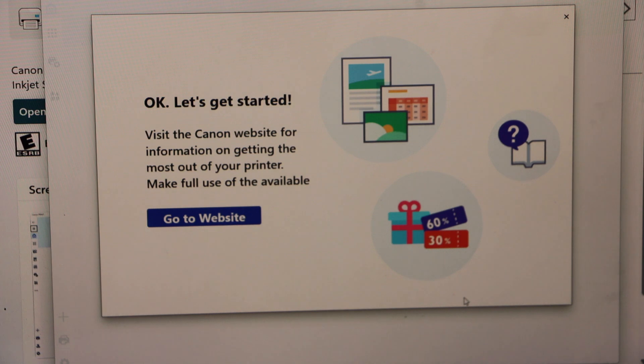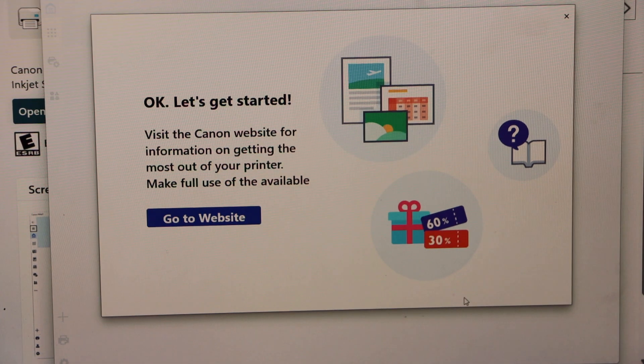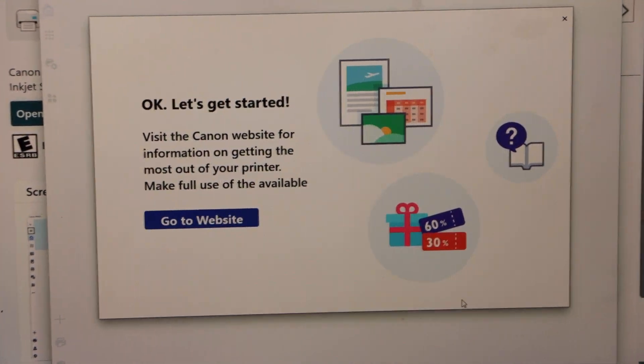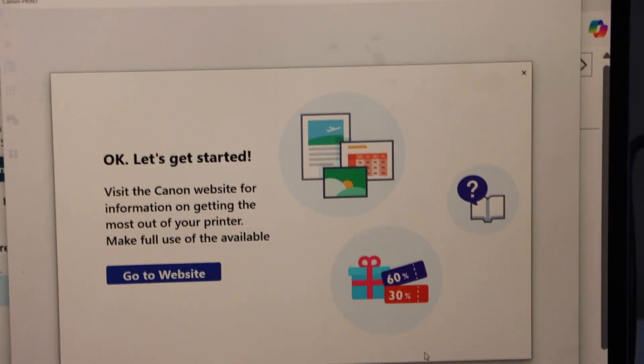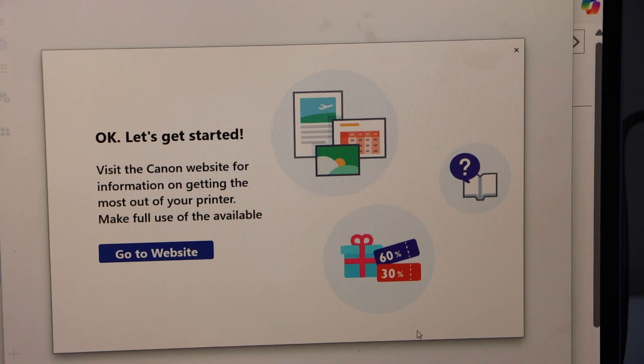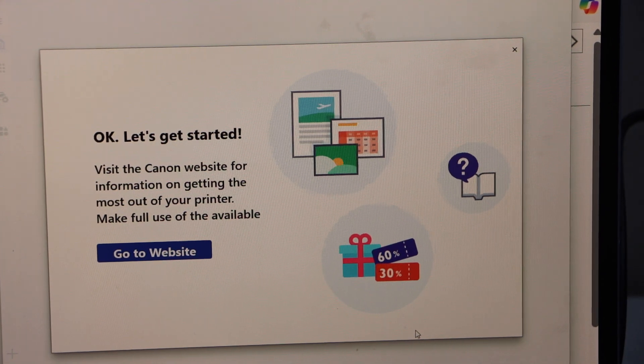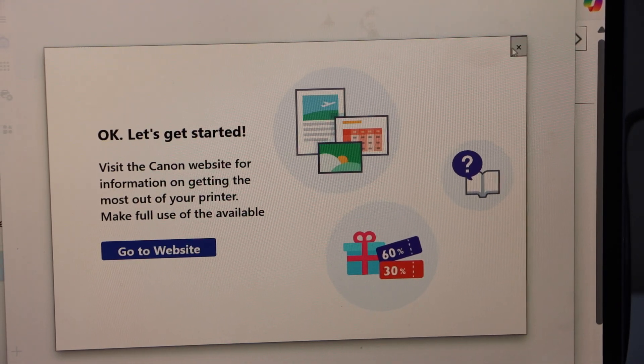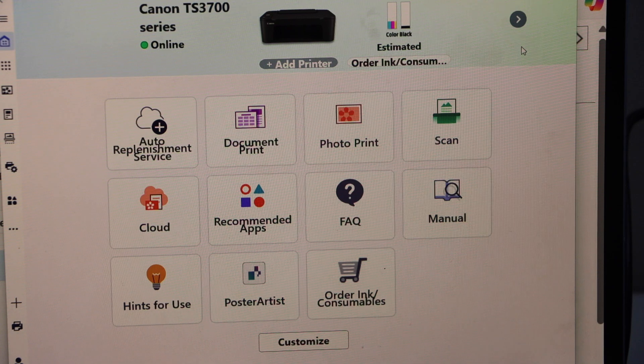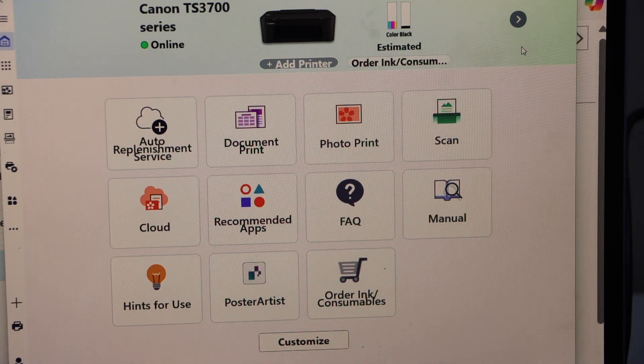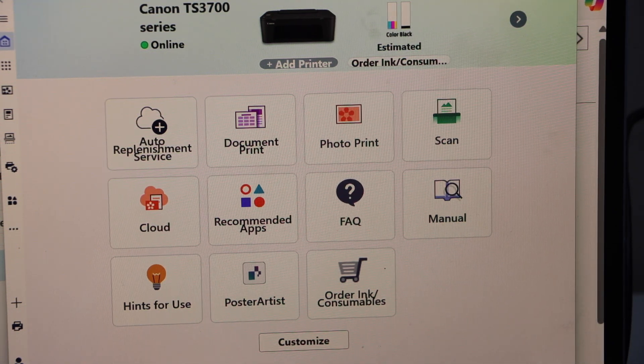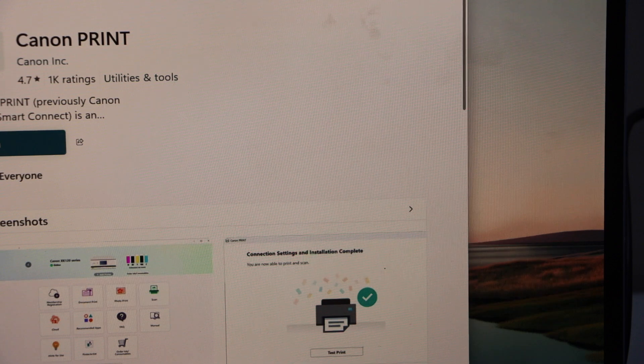So we have completed the setup process. If you have Windows 11, then you can just use this app. So close it. If you don't have Windows 11 laptop, then you can go back.